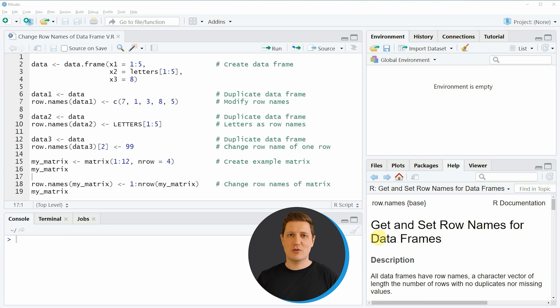Hi, I'm Joachim for Statistics Globe and in this video I'll explain how to change row names of a data frame or a matrix in the R programming language. I'm going to show you several examples and the first examples of this tutorial are based on the data frame that we can create with lines 2 to 4 of the code.